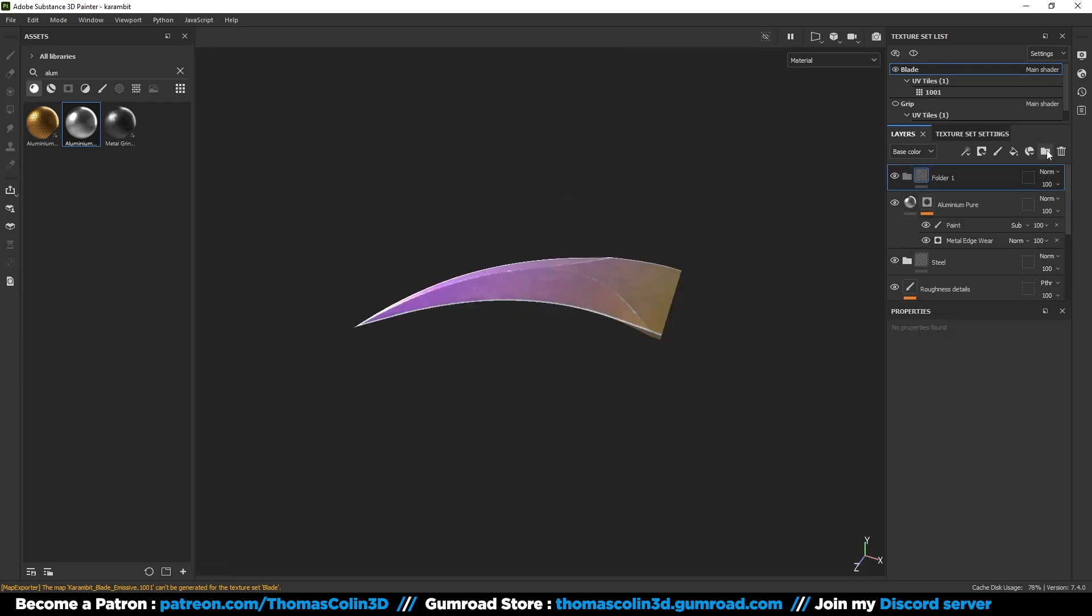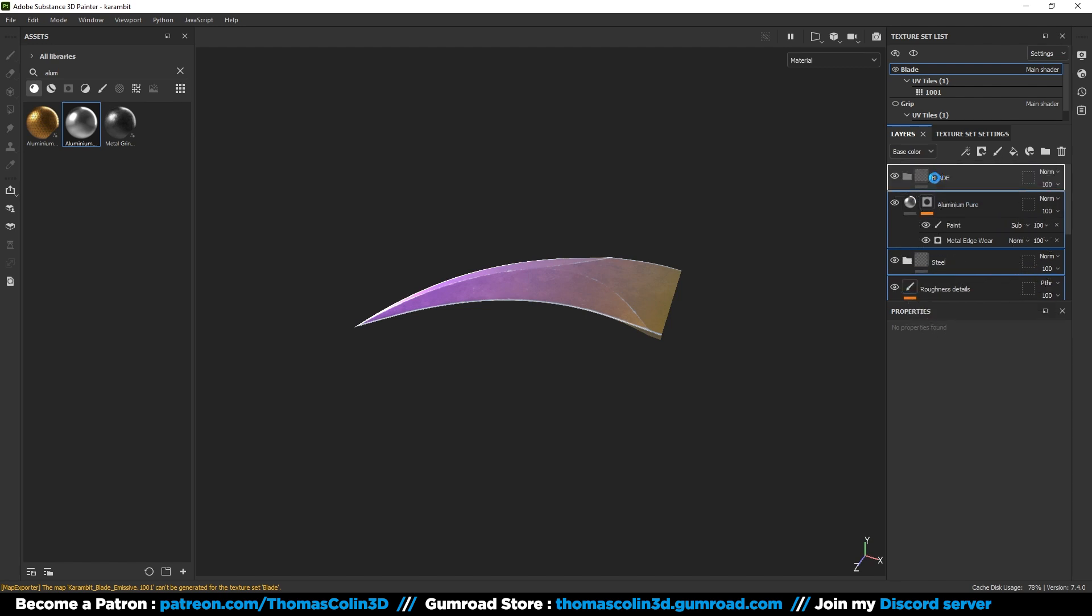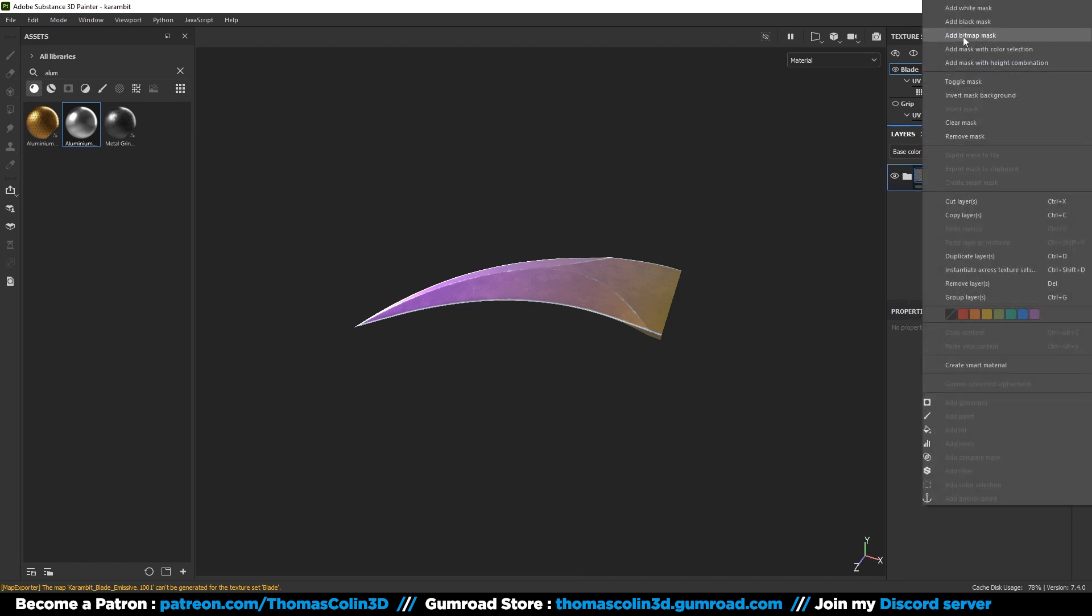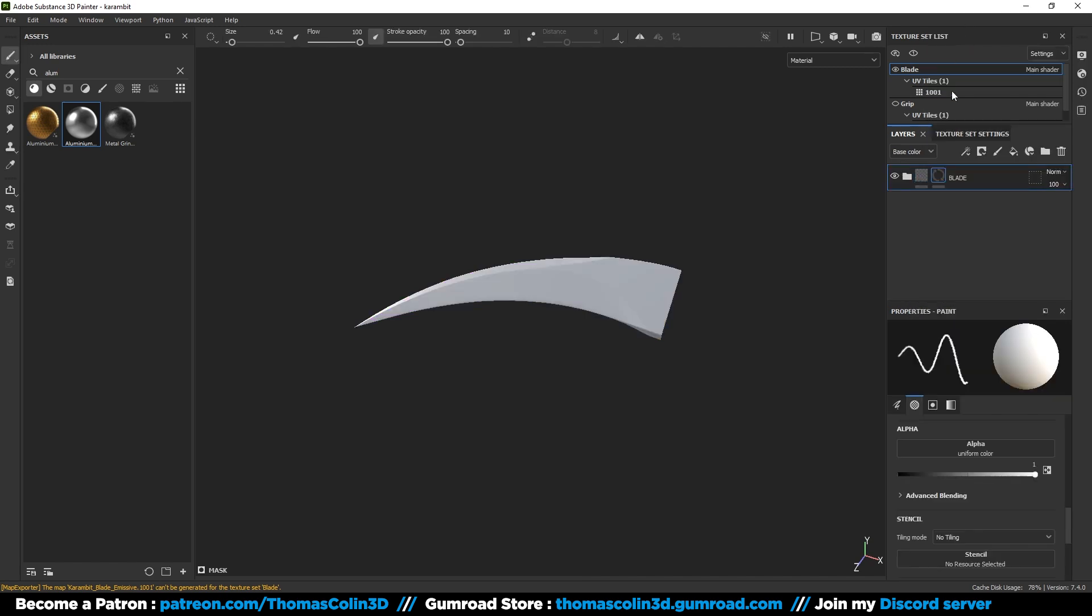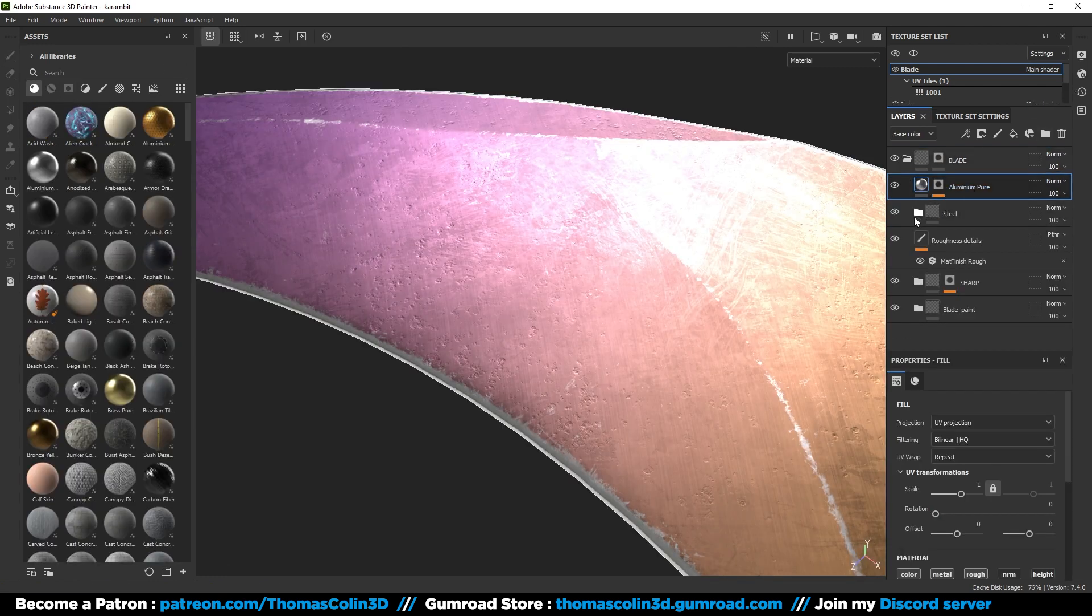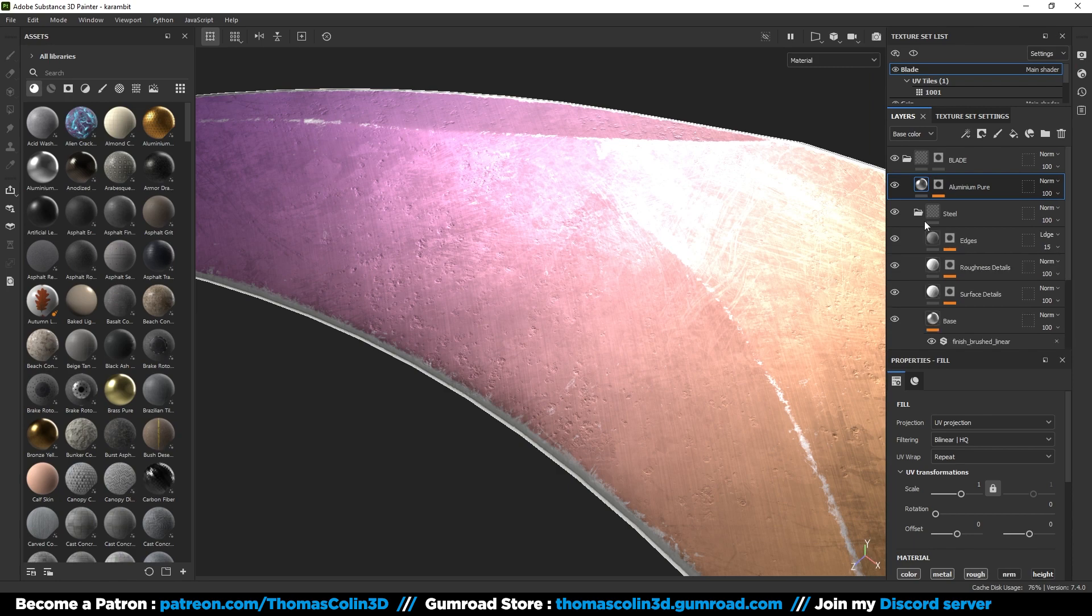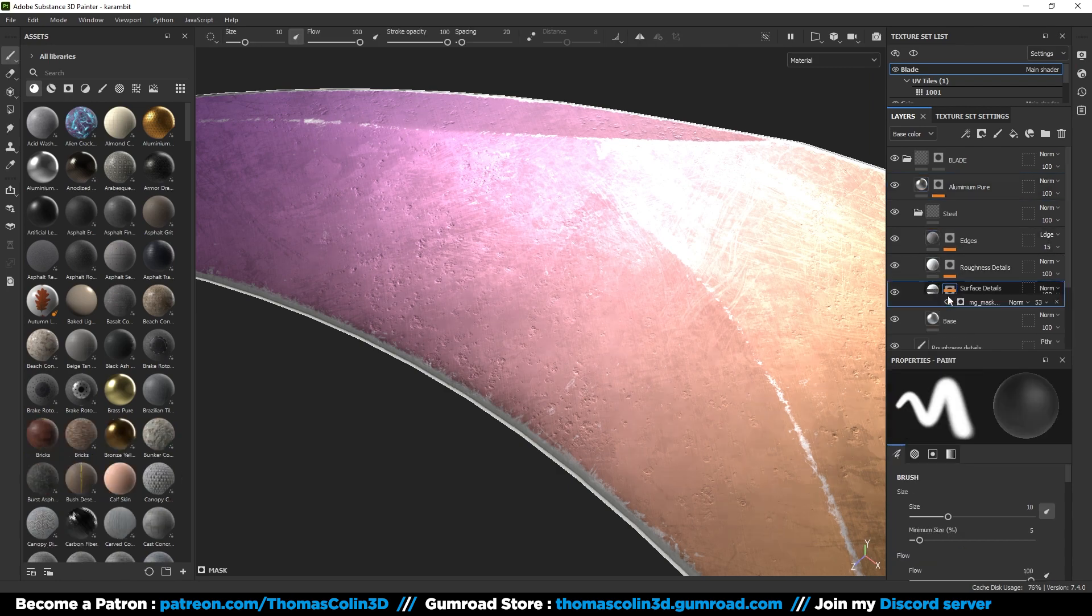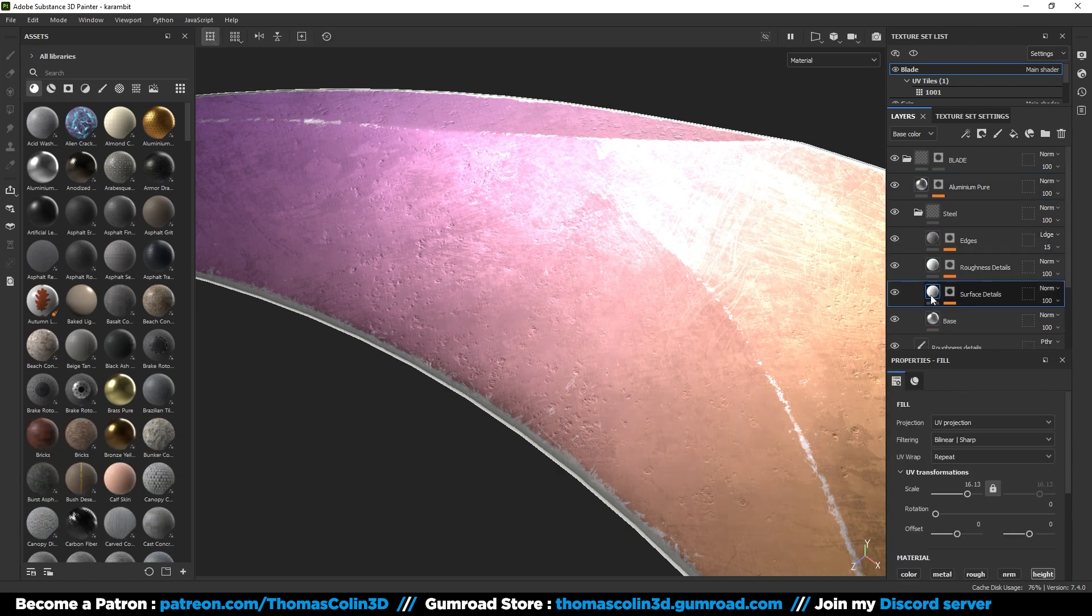Add a new folder and put everything inside. Give it a name. Add a black mask. Select the polygon fill tool, click on mesh fill, and select the blade. I want to reduce the height damages of the steel smart material because they are too visible and deep.